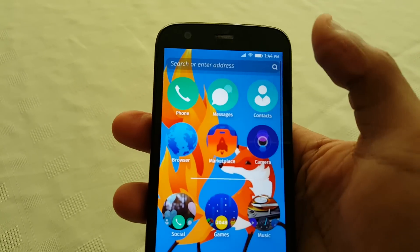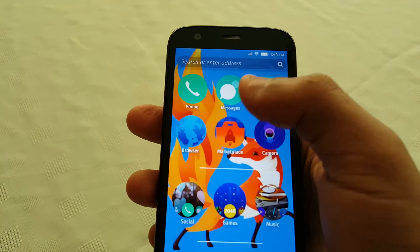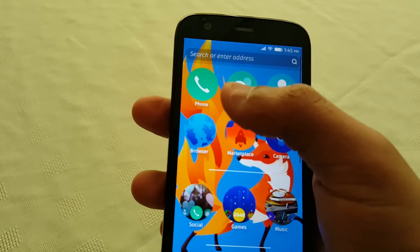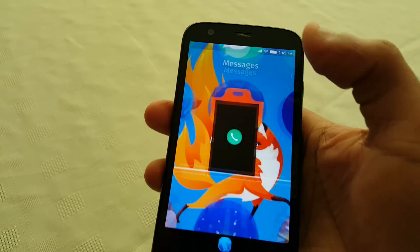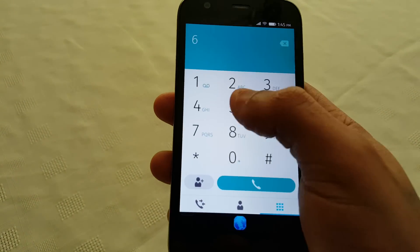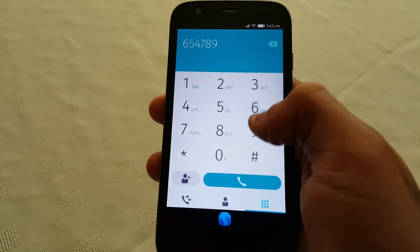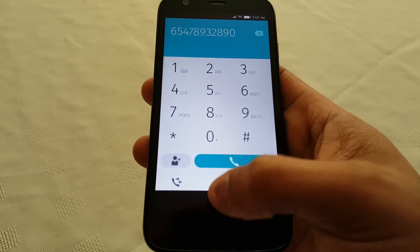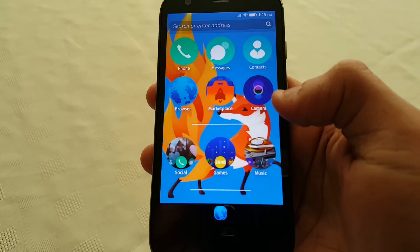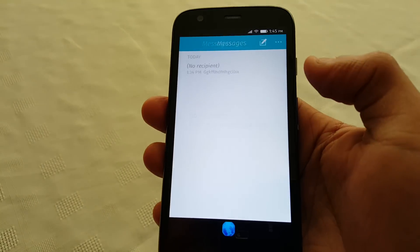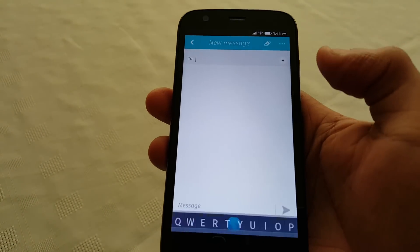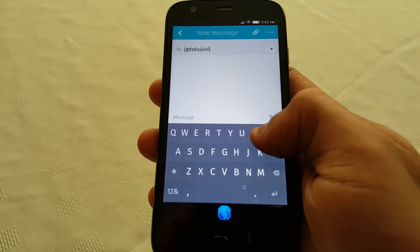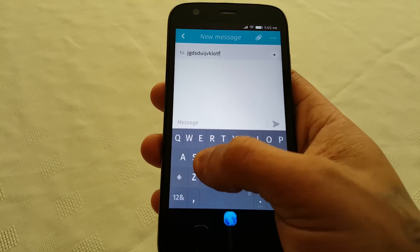As you can see it's pretty similar to iOS. You've got that nice little search bar up there at the top, and these are the pre-installed applications that come with it. Let's just check out the dialer here — see how responsive it is. Yep, it's very responsive. The keyboard is also very responsive.